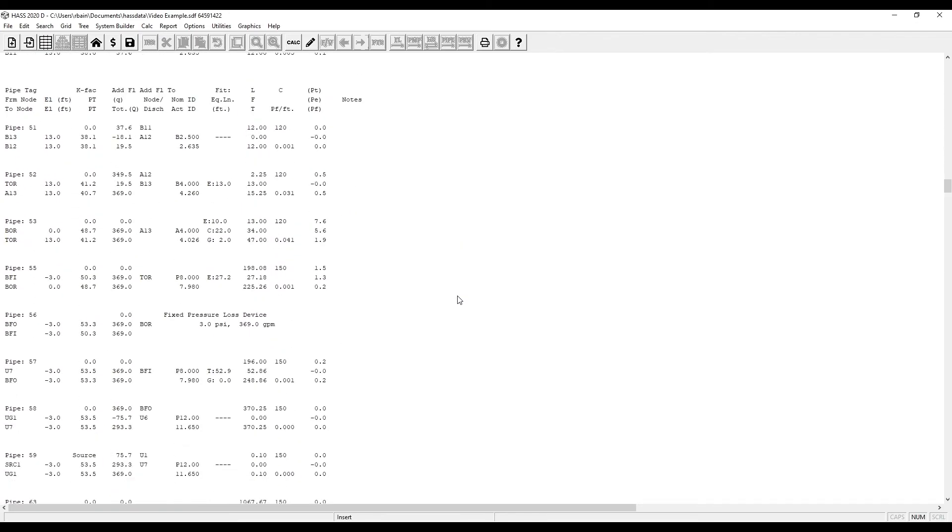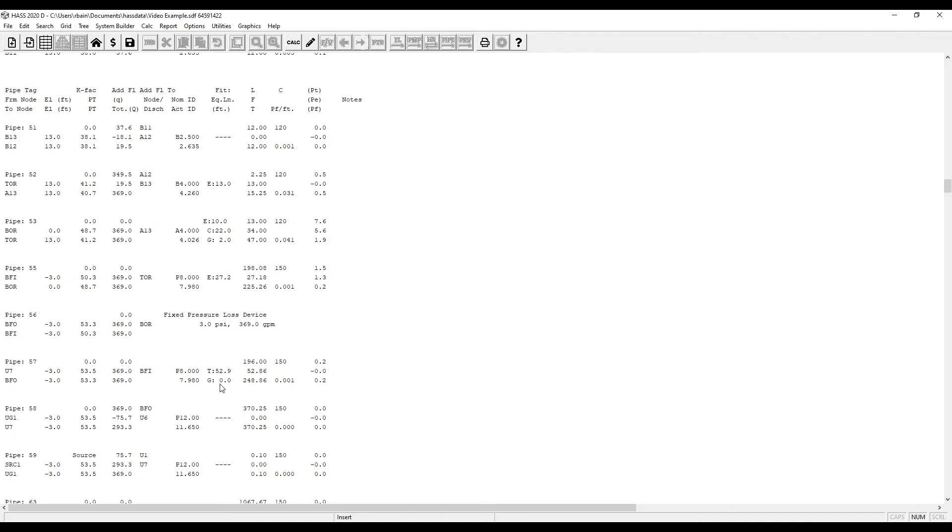As you can see, Haas entered the actual internal diameter that we entered into the pipe table. Since we did not enter a value for the gate valve, Haas gave a value of 0, which we can correct by going back and editing the pipe table.